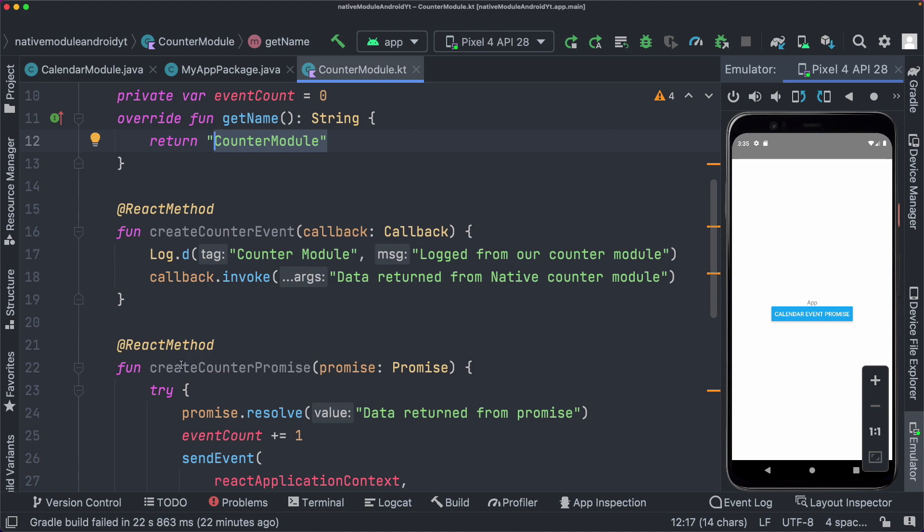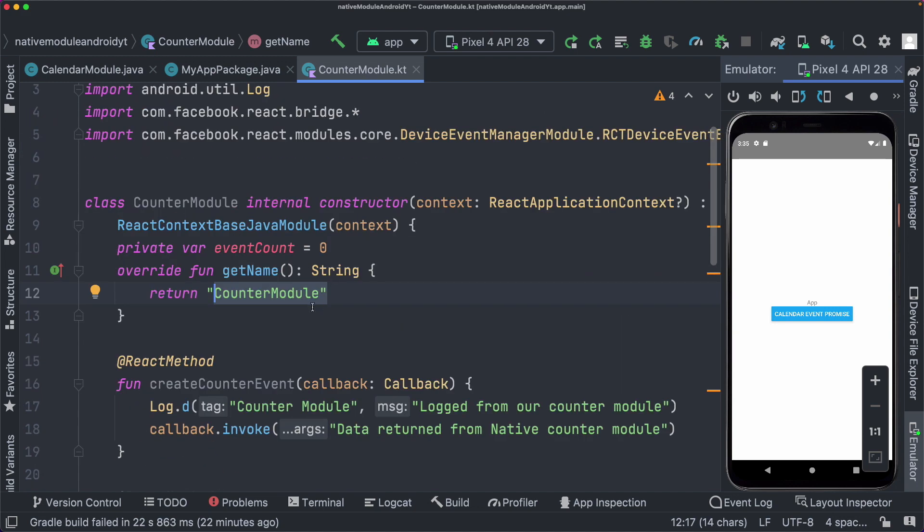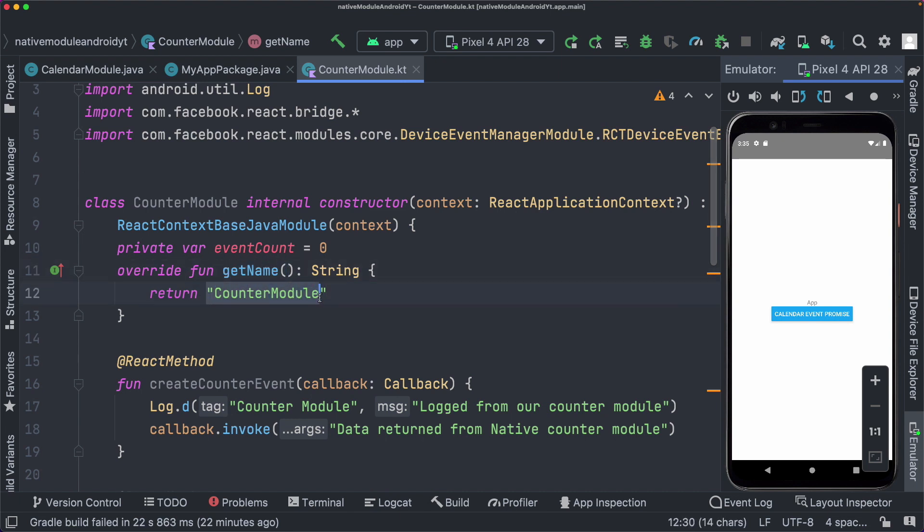So our counter module is ready. It's got two methods called create counter promise and create counter event. We're returning the name of the module using this get name method so we can access it in React Native using counter module. All we need to do is go ahead and register this module with React Native.